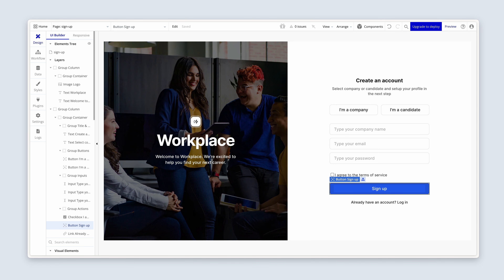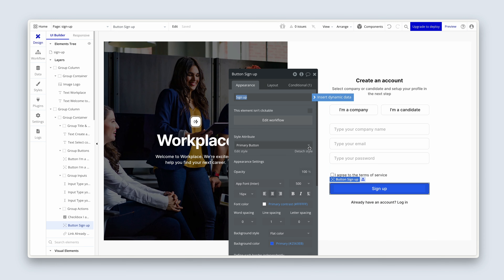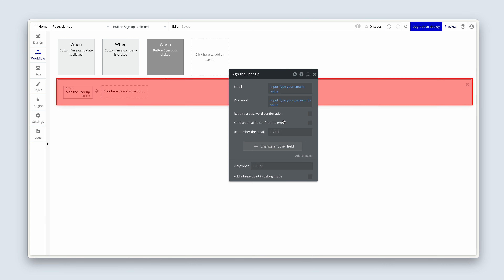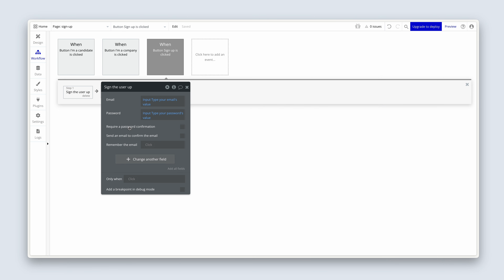Let's dive straight in and finish up this page. So on the sign-up button, if I edit the workflow again, I said that we would come back to the option where we need to send an email to confirm an email. And this is also something that Bubble takes care of for us. Just in the background, what's going to happen is that they'll be sent an automated email with a link.